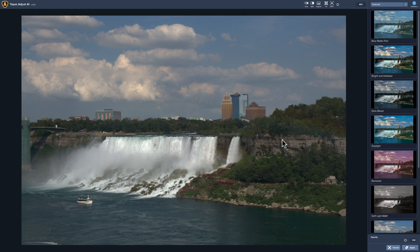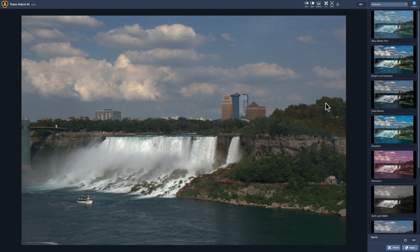Now you could go about adjusting an image four different ways in this application. One is when you first open an image — by default it's going to show presets on the right-hand side. You could change that behavior in preferences to show adjustments right away, but by default when you first start using this application you'll see presets. So that's one way — you could just pick a preset and call it a day.